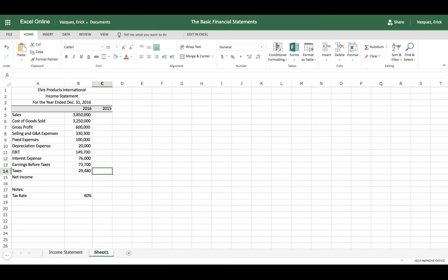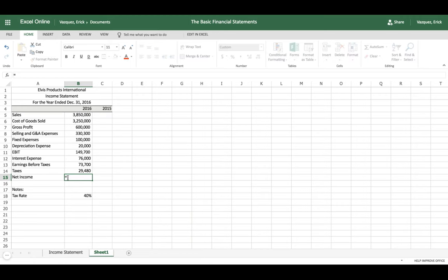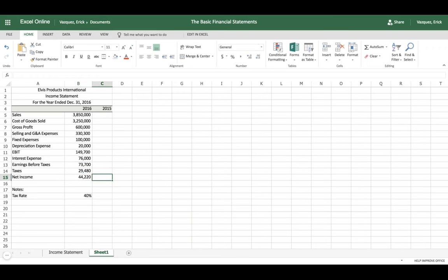Now all we need is net income. Net income is simple — click equals, then Earnings Before Taxes minus Taxes, and we have our forty-four thousand two hundred twenty-two dollars of net income.